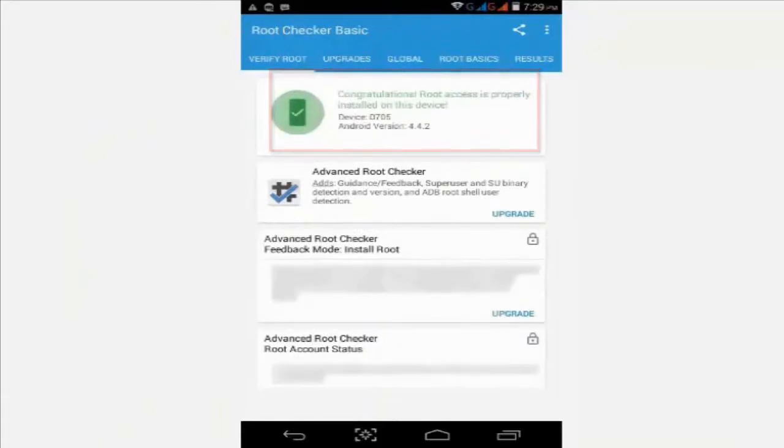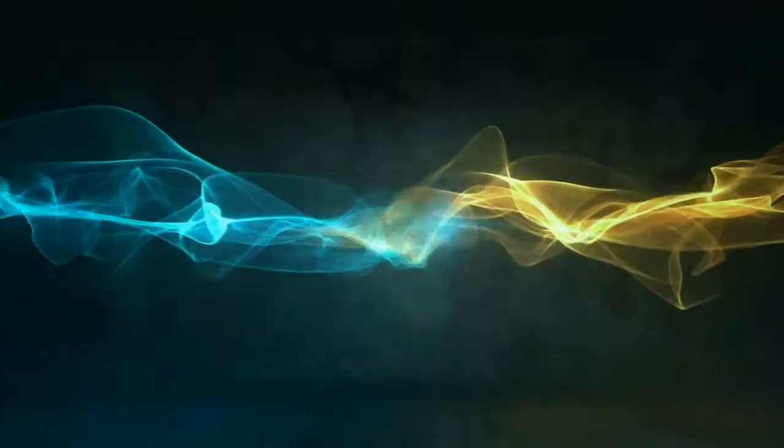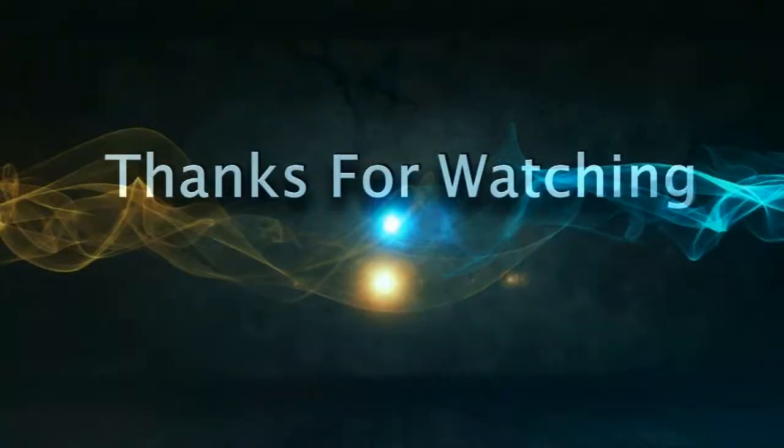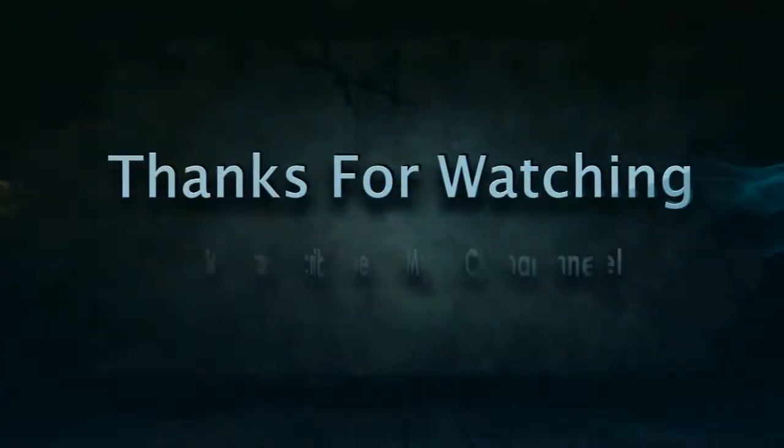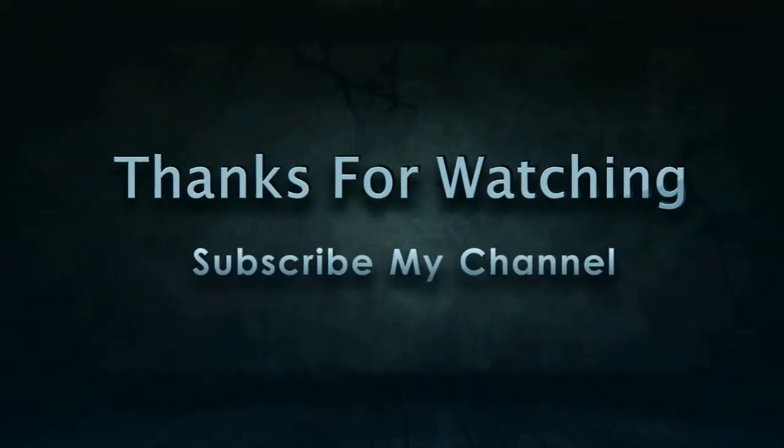Thank you for watching the video. Please subscribe to my channel. Click and type in the comments if you have any problems and I'll try to solve your problem. Thank you.